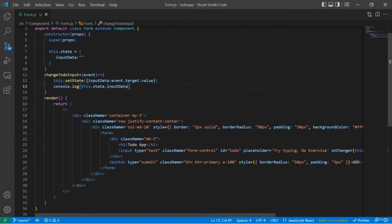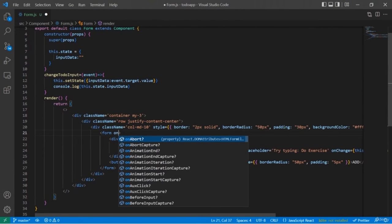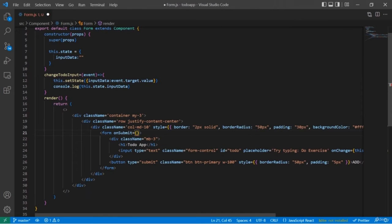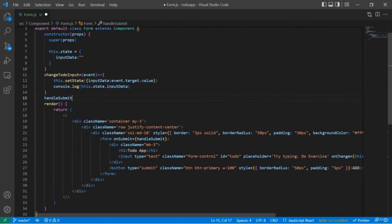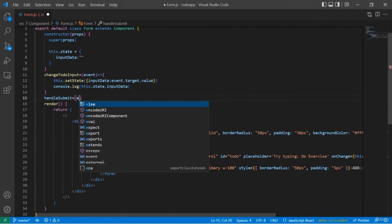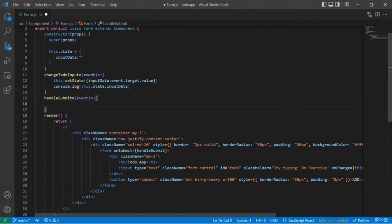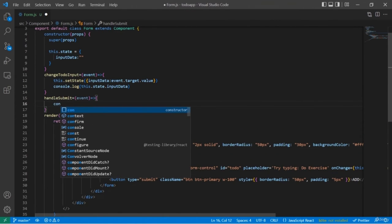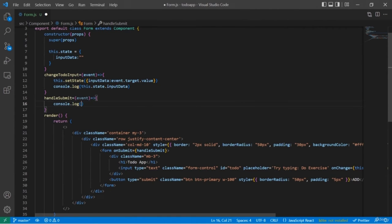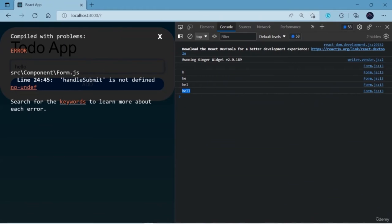Here we're going to create a new function which handles the event caused by submitting a form. For this, I'm going to use an onSubmit event handler. The onSubmit event is an event handler attached to the form submission event. Inside it, we're going to mention our new function. Let's check what exactly our to-do item will look like before adding it to our actual to-do list — I'm going to use console.log for the output, writing this.state.inputData.